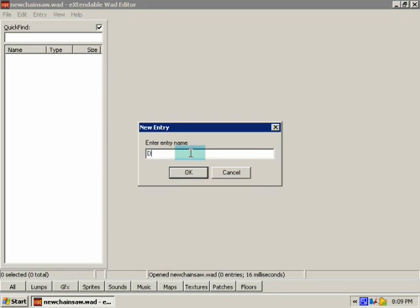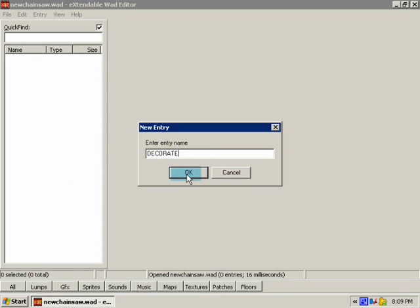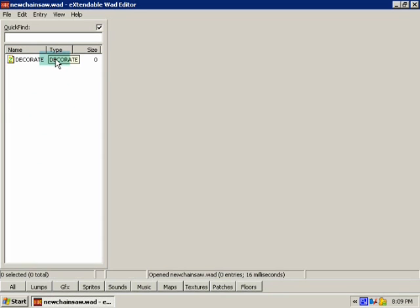Let's rename it to Decorate in all caps. Good rule of thumb, everything you put over here ought to have the name in caps, because if it don't, you might have some errors or whatnot.